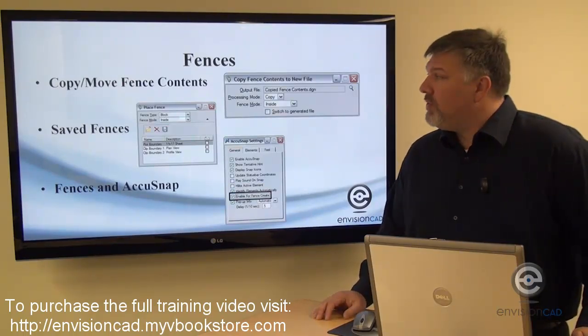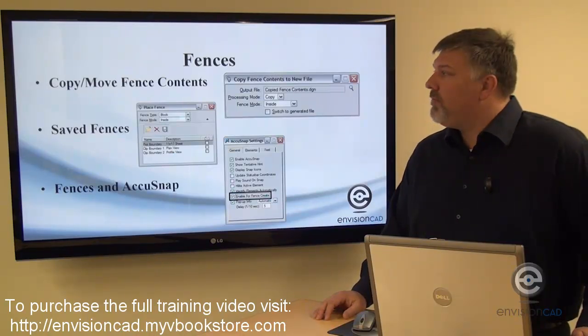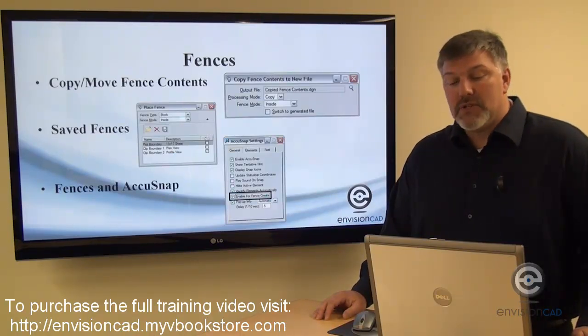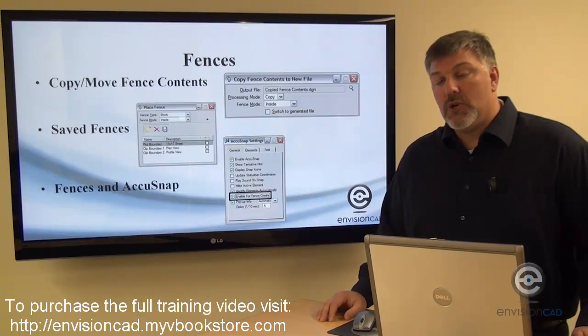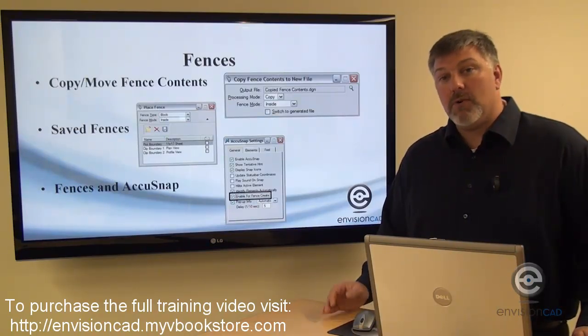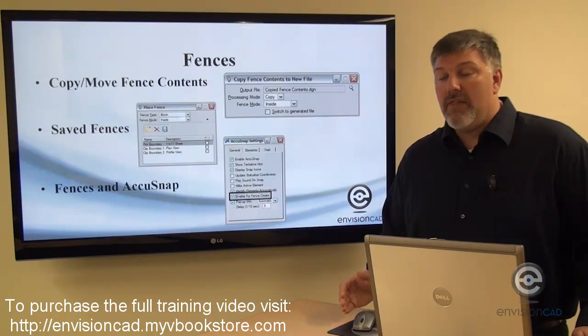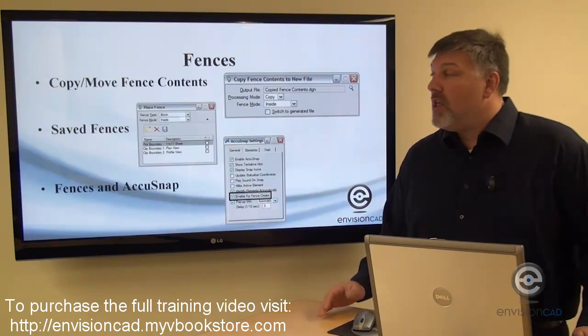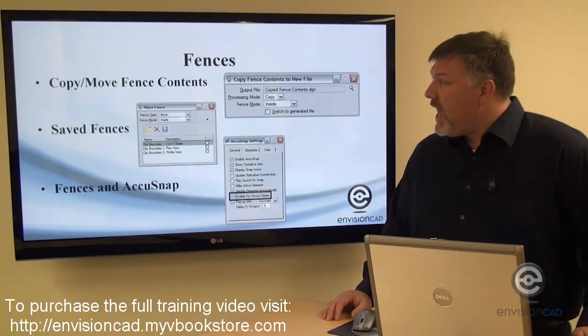We've got a new tool, Copy Move Fence Contents. The Copy Move Fence Contents is also the old MicroStation command for separate file or separate fence file and then fence file, those key-ins we used to use.